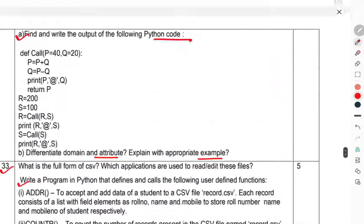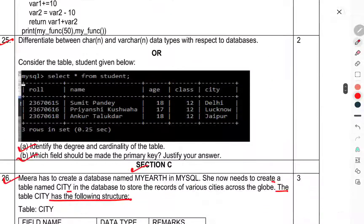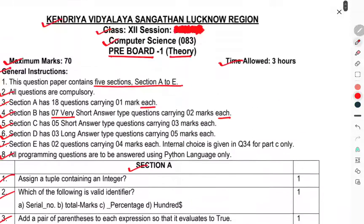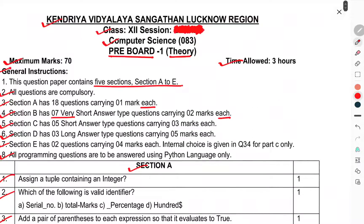Thank you. This was the question paper of Computer Science Class 12th pre-board 1. That's enough for this one. Thank you.